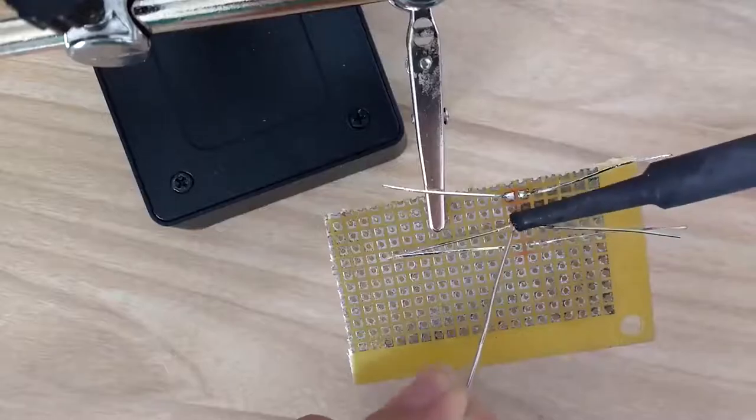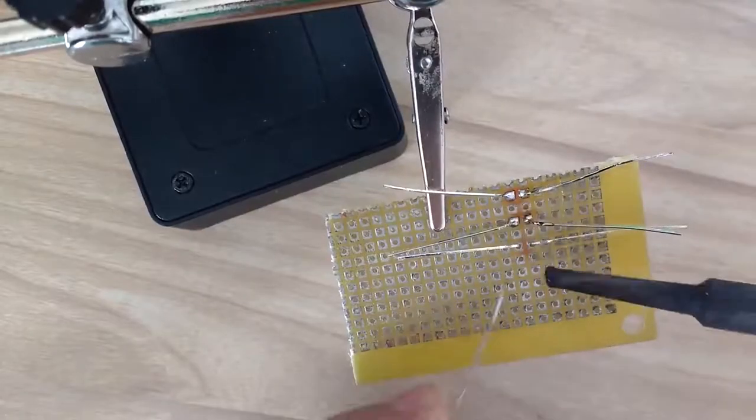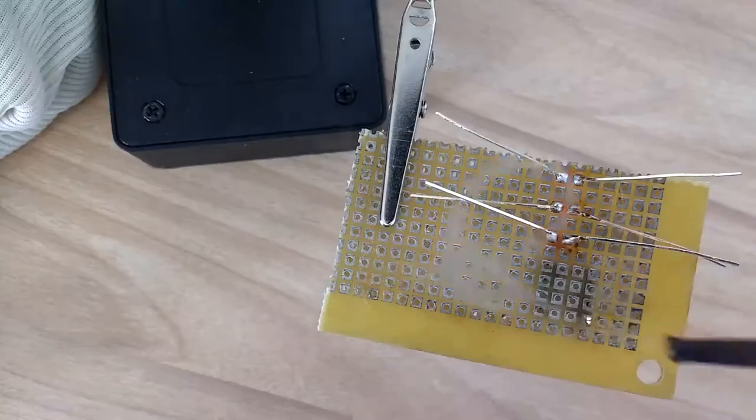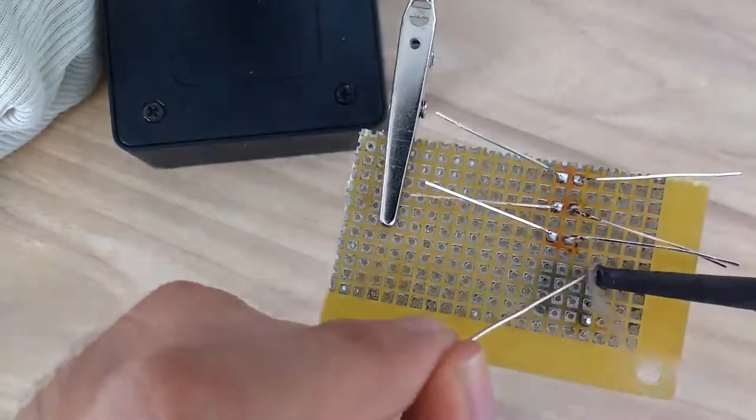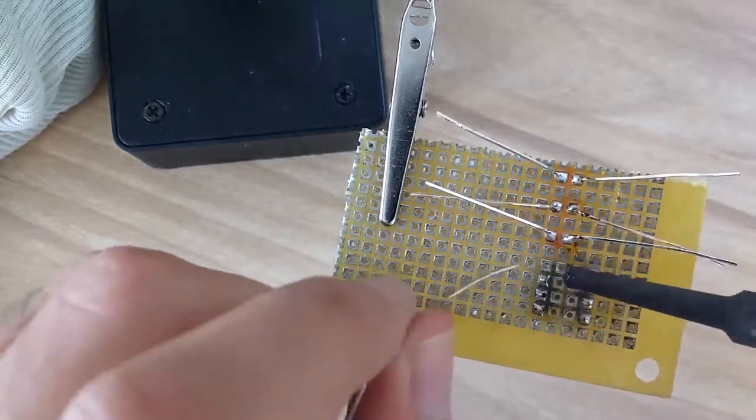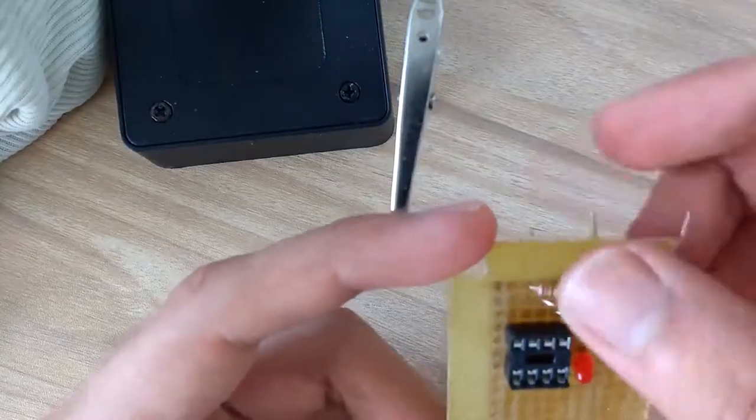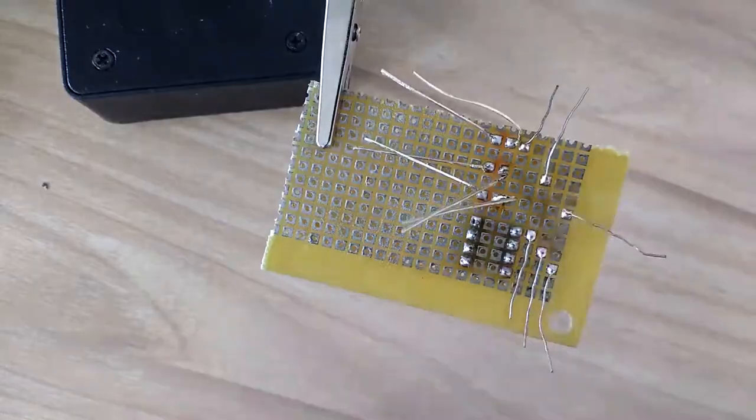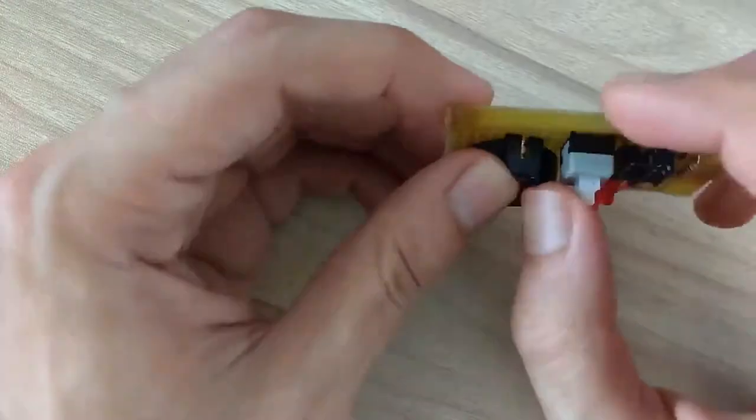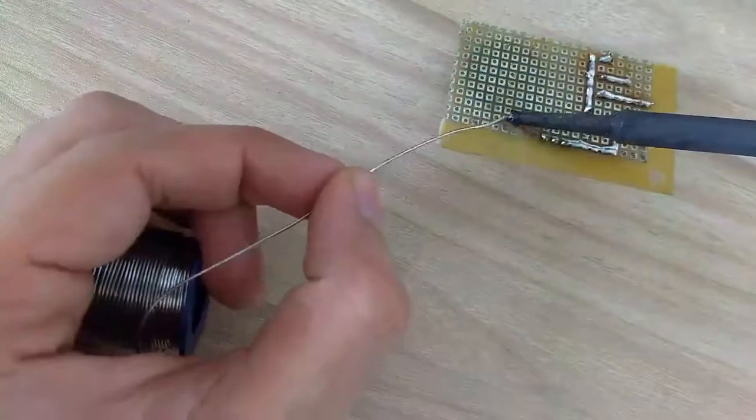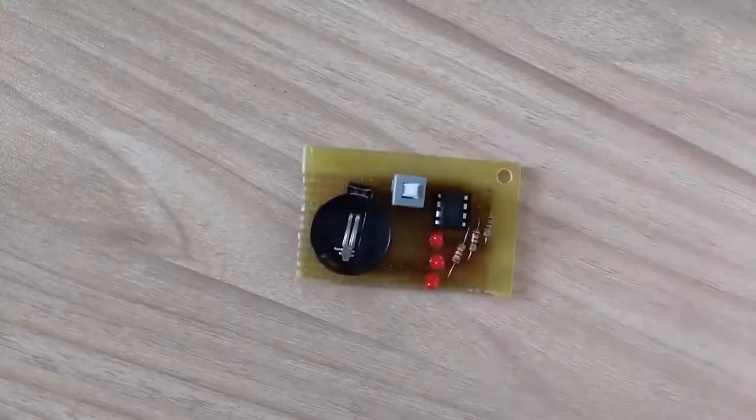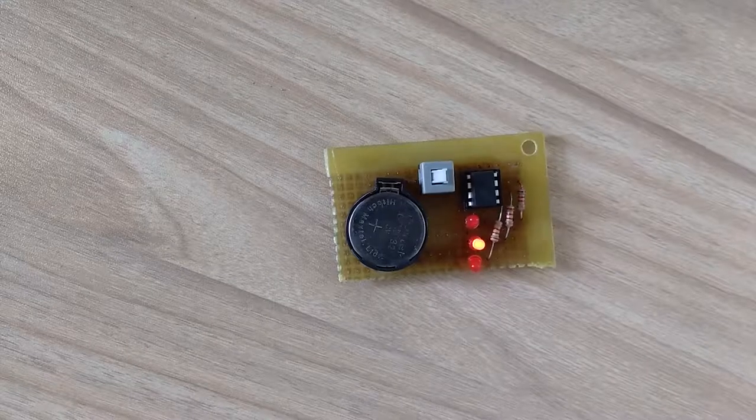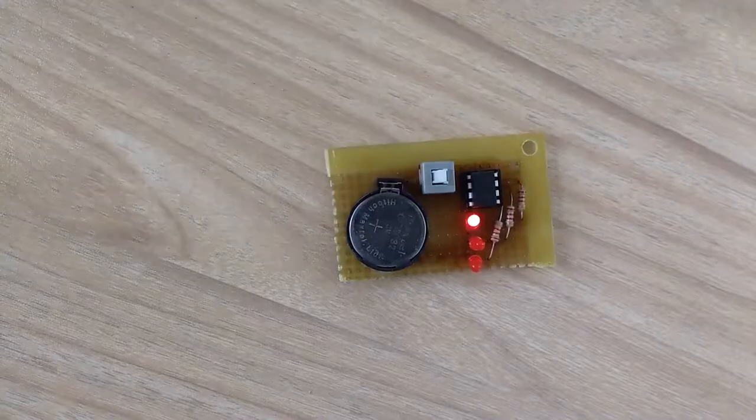Once coding was finished, I started assembling circuit on a general purpose circuit board using soldering iron and soldering wire. I used DIP 8 IC mount for ATtiny85 and CR2032 battery holder for CR2032 button cell. Once PCB assembly was finished, I tested the circuit for its operation and thankfully it worked fine.